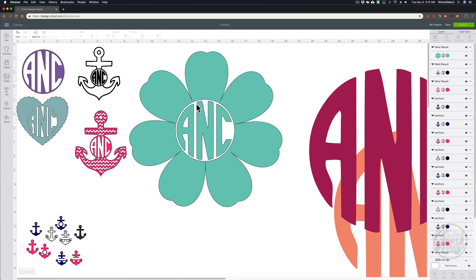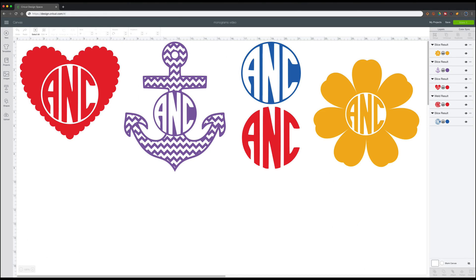That's some easy ways you can make your monograms fancy. You can use any kind of clip art you want — you're not just limited to a heart, anchor, circle, or flower. I hope you enjoyed this video and learned something new. If you have any questions or comments, please leave them in the comments section below. If you liked this video, share it with your friends and subscribe to my channel. Click the little bell icon and turn on notifications so you'll know when new videos are uploaded. All the social media links are in the description below. Thanks for watching and I'll see you later.